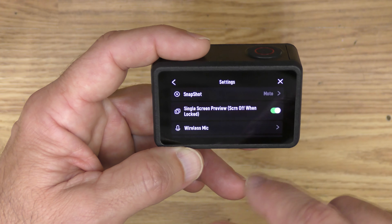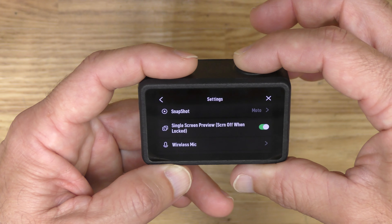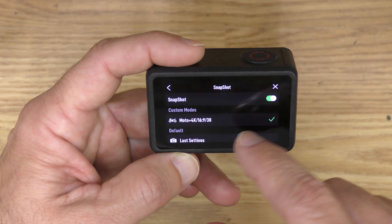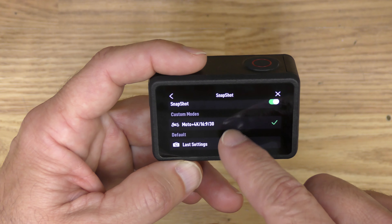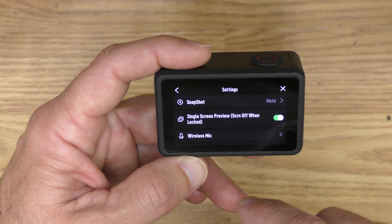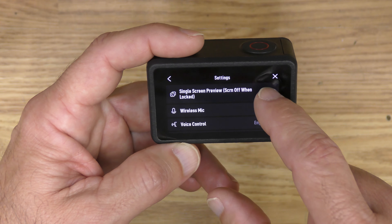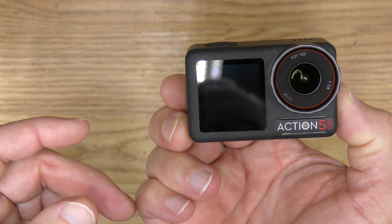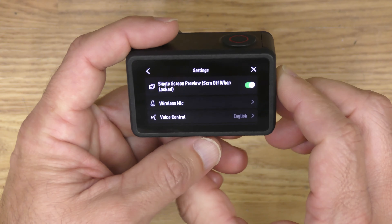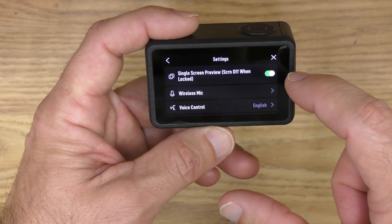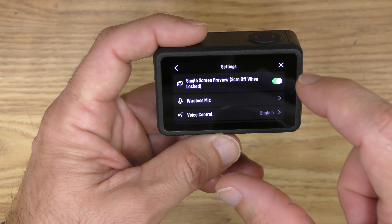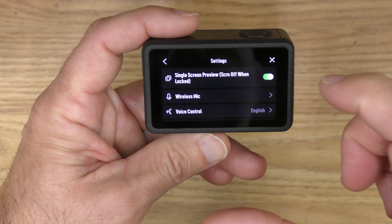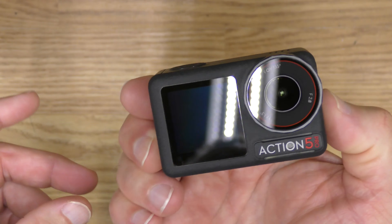Let's go into settings. Snapshot is the function where you can just hit the record button when the camera's off and it'll start recording — I've got it set up for my Moto mode. Single screen preview: when you select this, it basically turns the front screen off. You can see that front screen is completely off, which I always leave it. I don't need that front screen on for anything. If I turn that off, the front screen comes back on, so I always leave it selected so the front screen stays off.